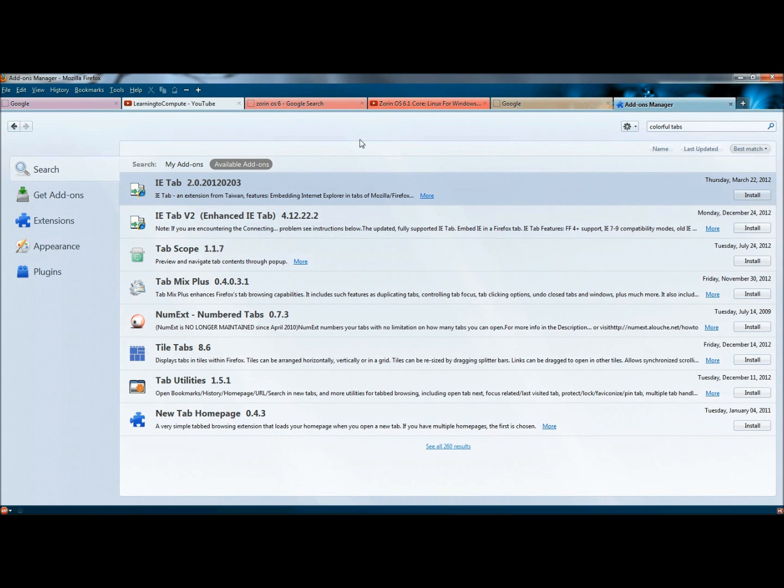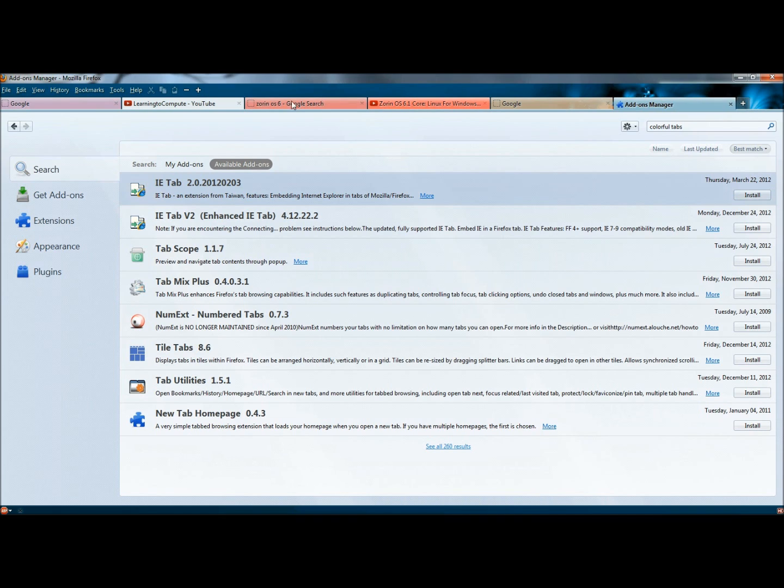And that's Colorful Tabs. Again, it's a good way to distinguish between tabs. And it's a good way of keeping tabs of certain subjects grouped together. Like I did the red ones here with the Zorin OS 6.1 searches. Thank you for watching. Have a great day.